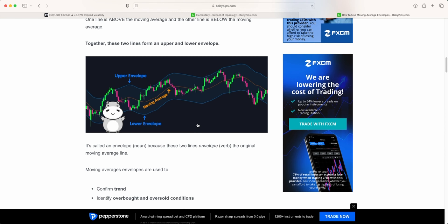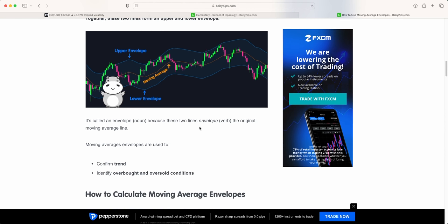So why is this useful? It's useful because it can be used to confirm trend direction and to identify overbought and oversold conditions. The full tutorial will be in the description down below.